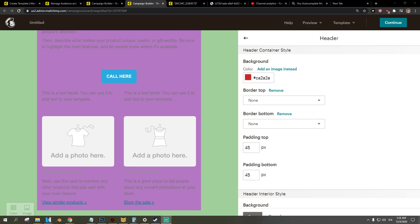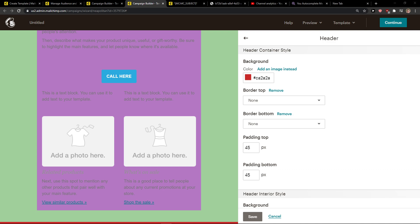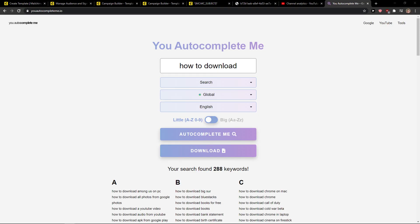Simple as that. So this is how you can simply change the background colors in Mailchimp. Thank you very much everybody for watching. If you have any questions, ask me down below in the comments.